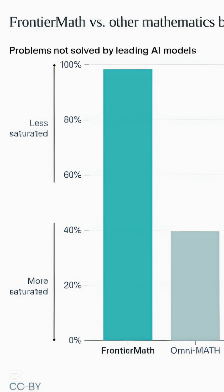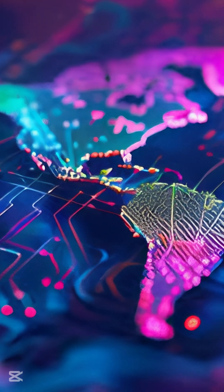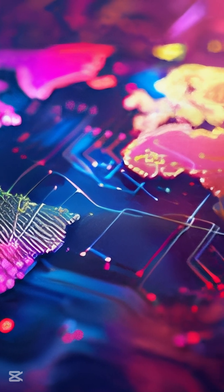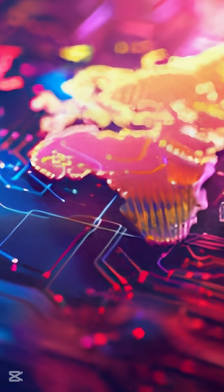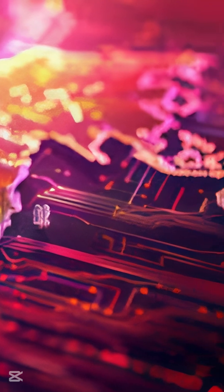The discrepancy appears to stem from differences in testing conditions. OpenAI's earlier results were based on a high compute version of O3, whereas the public release is optimized for real-world applications with lower computational resources.